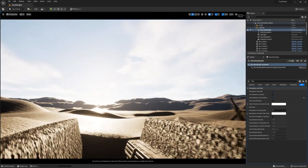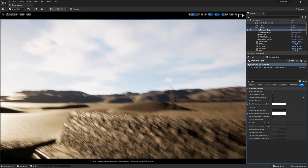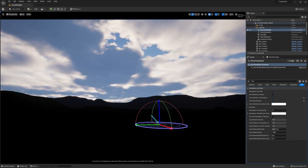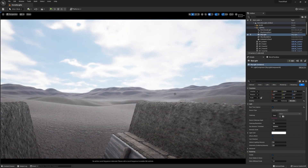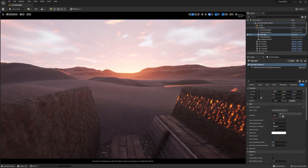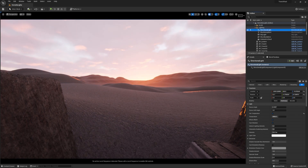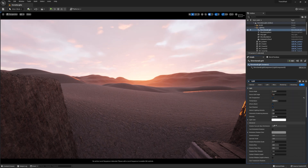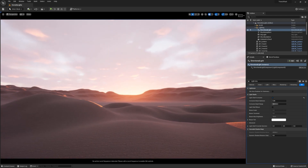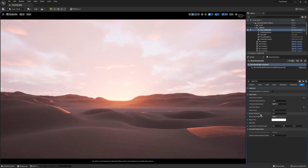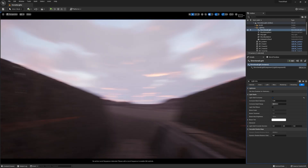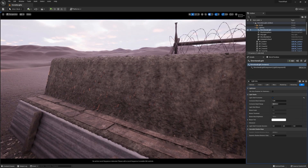Now one way of getting a dark look is just dropping the brightness of the sun, but then we still get harsh light. So I'm going to click cast cloud shadows, which means the clouds in the sky are going to cast shadows — making things really dark. The skylight had real-time capture off, so I turned that on. Now I can drop the sun down. We're getting a dark scene but the light is still bright, so we have softer shadows and these little peaks of light coming through, which looks really nice. I'm also going to enable light shaft occlusion.